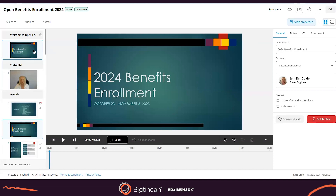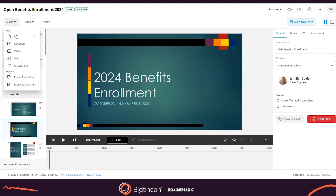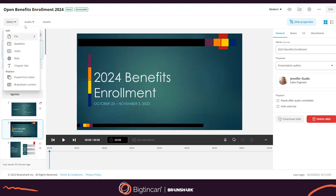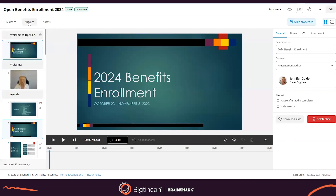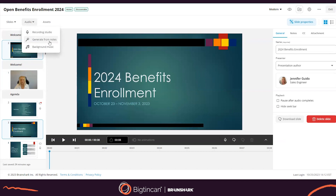Editing is made very easy with a drag and drop interface where additional slides and questions can be added easily. Audio can be added either through our recording studio or from our AI generating slide notes, and of course background music can be added as well.